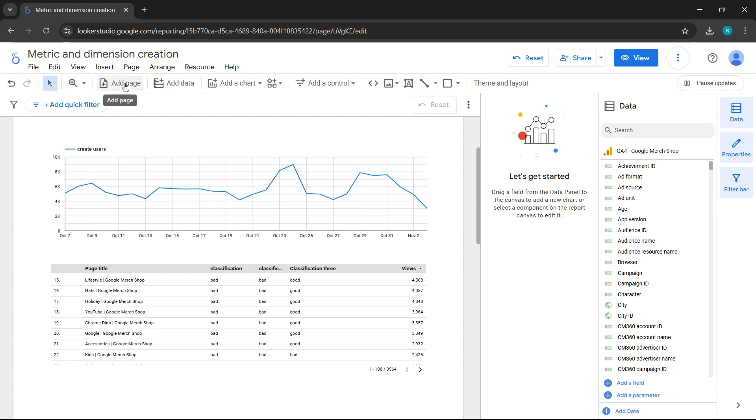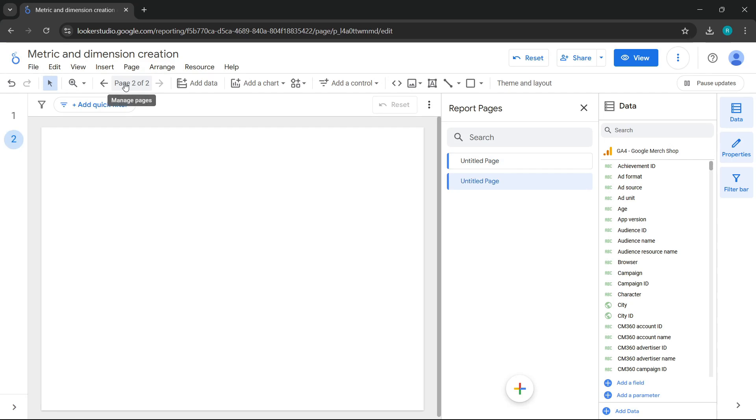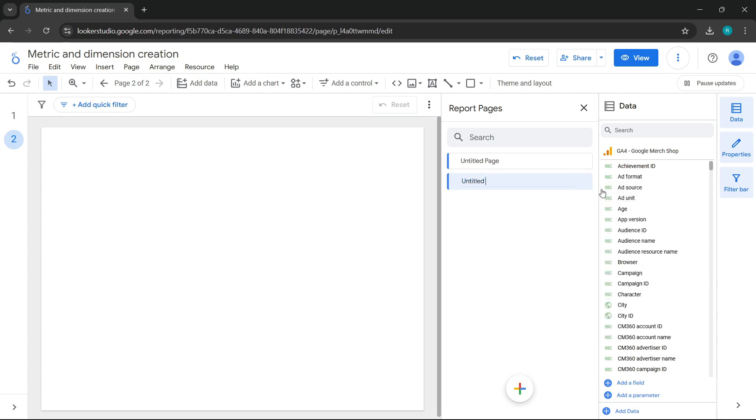For this example, we'll add a new page. We'll call this page optional dimensions. Done.